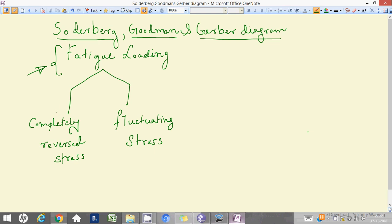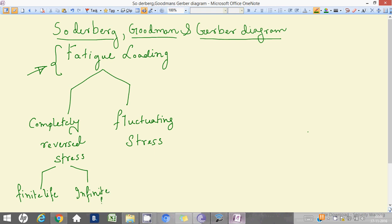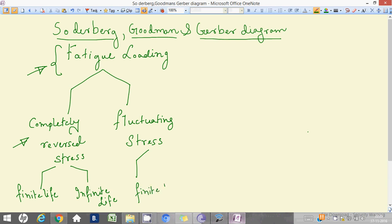We have to design for fatigue loading. It can be either designed using completely reversed stress or fluctuating stress. For completely reversed stress, it can be divided into two parts: finite life and infinite life. We will see the completely reversed stress case in another video. Fluctuating stress can also be designed for finite life and infinite life.